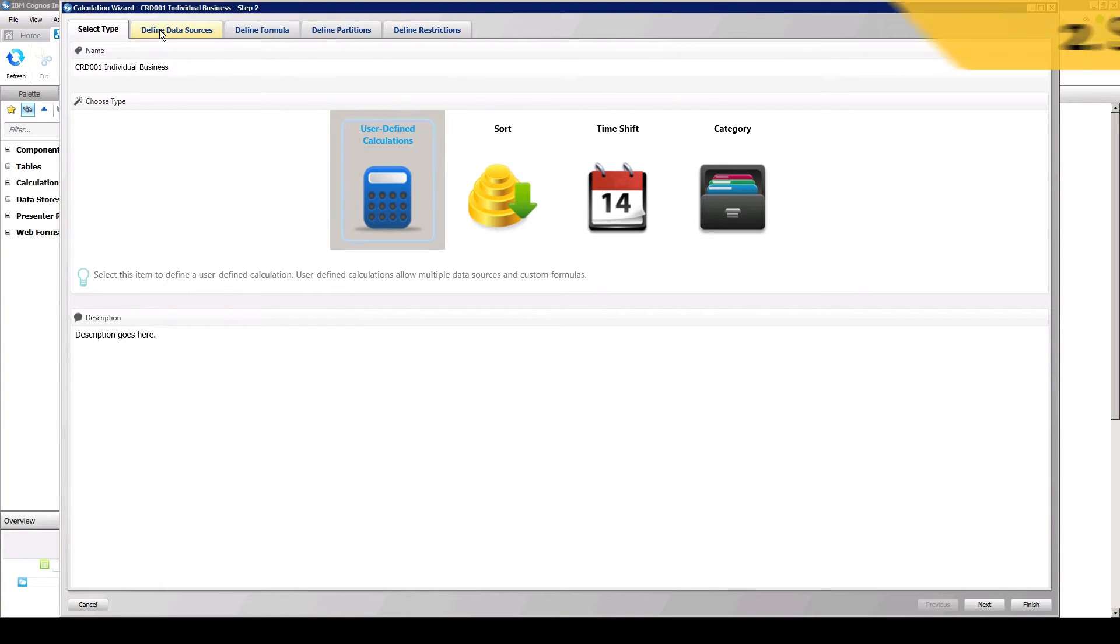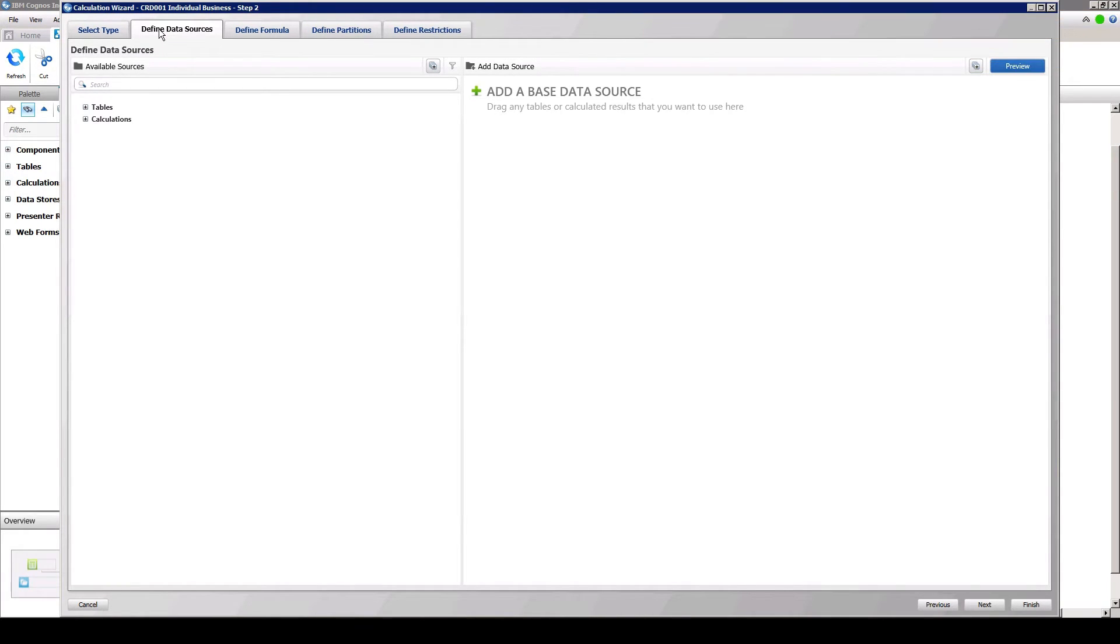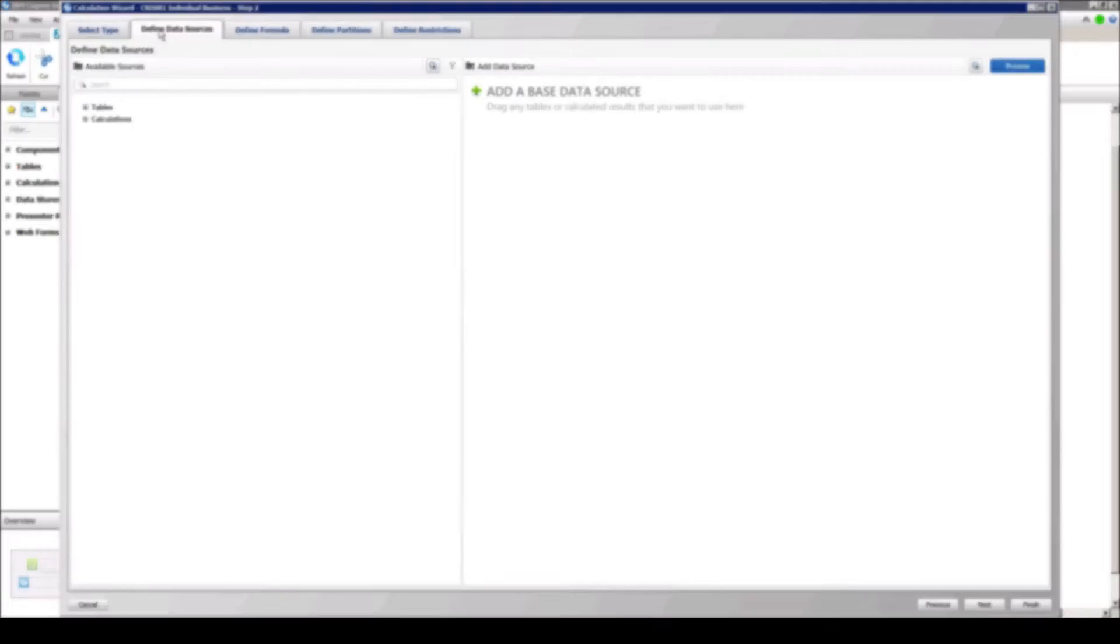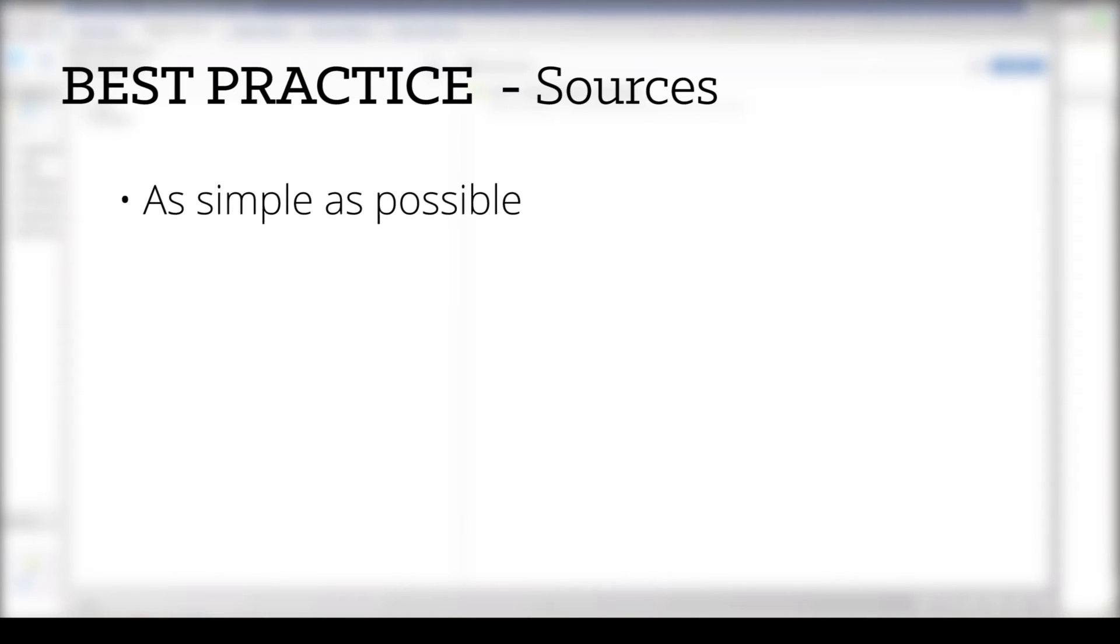In the Define Data Sources panel, the data required to perform the calculation is selected. Data can be sourced from any non-system table or from results from other calculations. There can be one or many data sources selected. However, to maintain system performance, it is best practice that calculations be kept as simple as possible and have as minimal sources as needed to produce the required results.